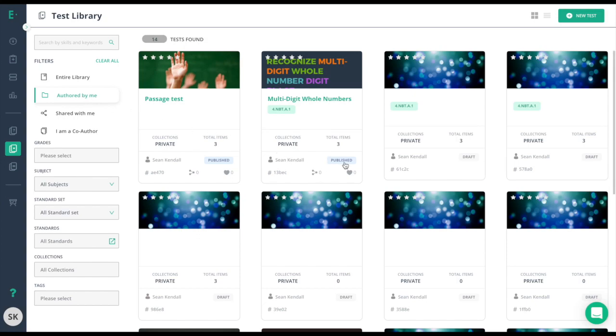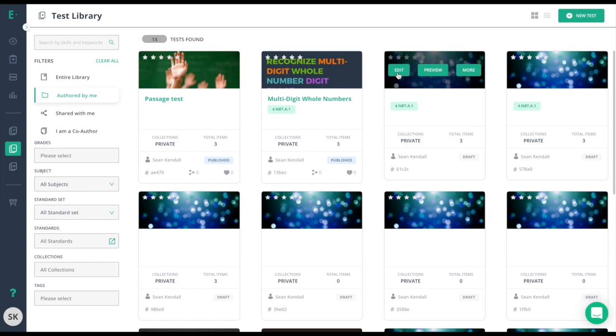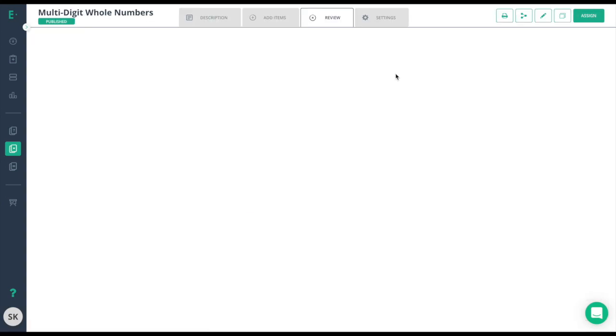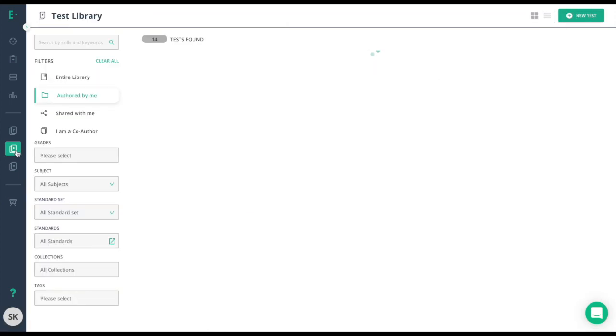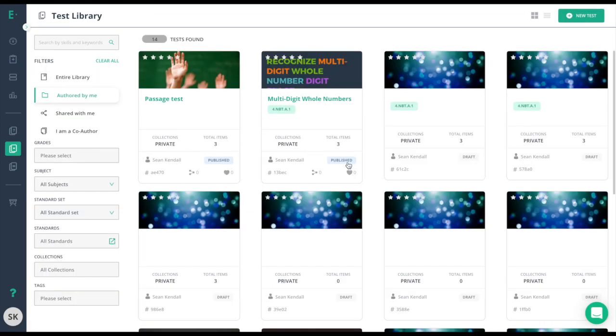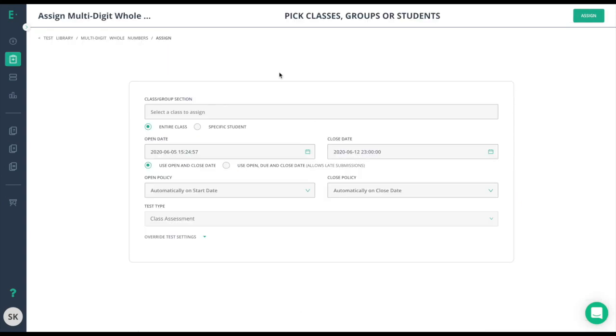Those that are published and those that are draft. For assessments in draft form, simply hover over the image at the top, choose edit, and there's an assign button at the top right. For assessments that are already published, simply hover over the image and click assign.